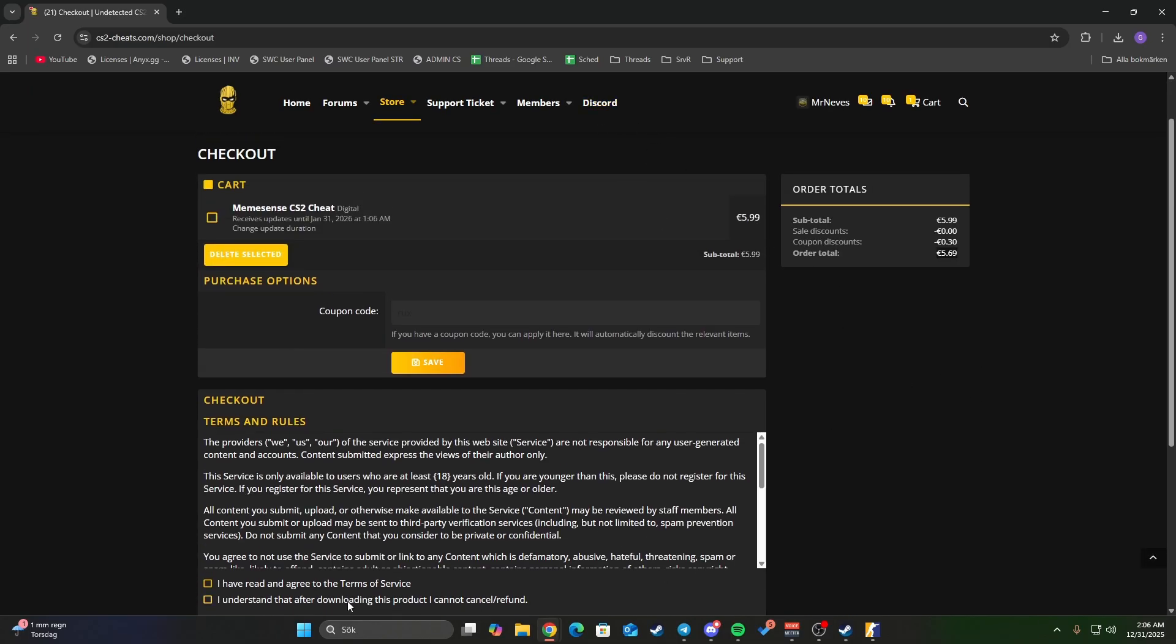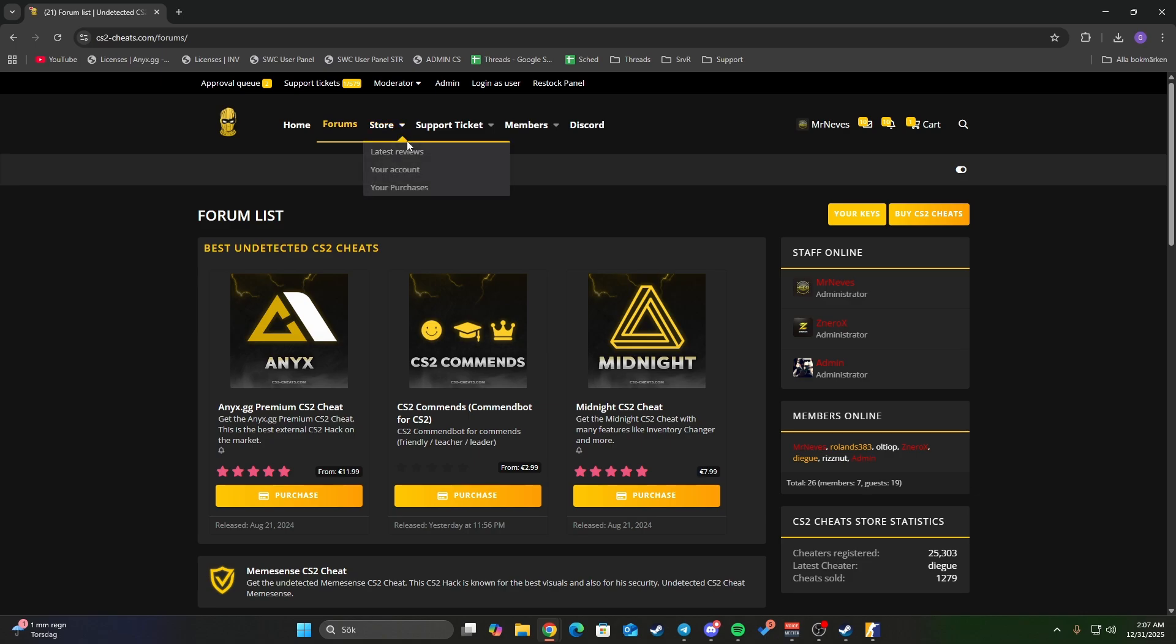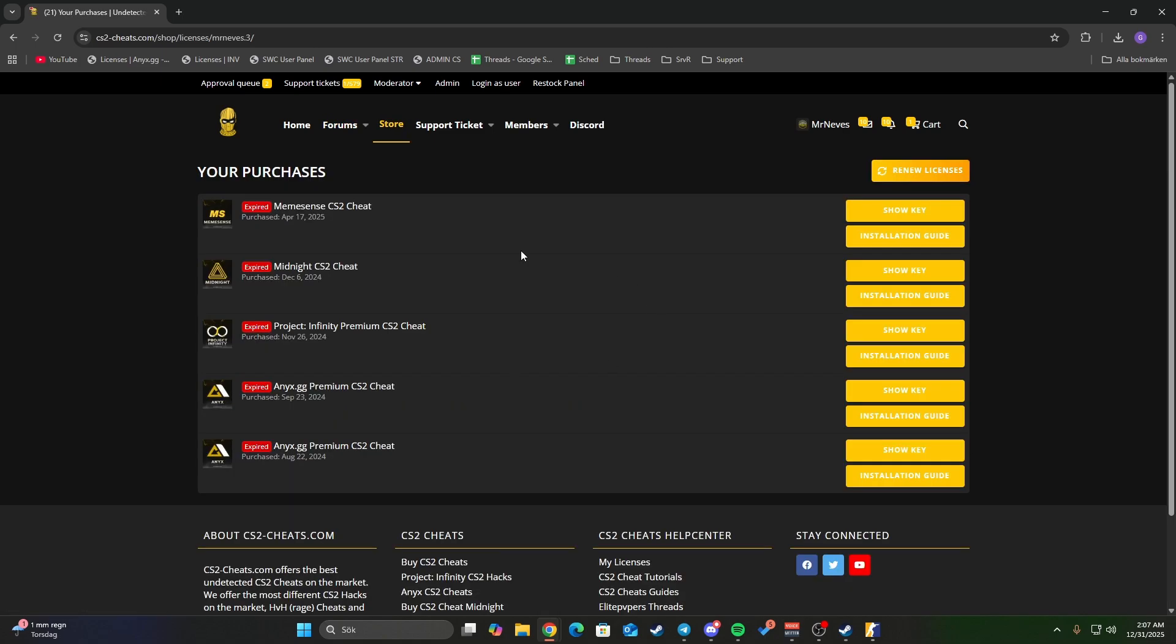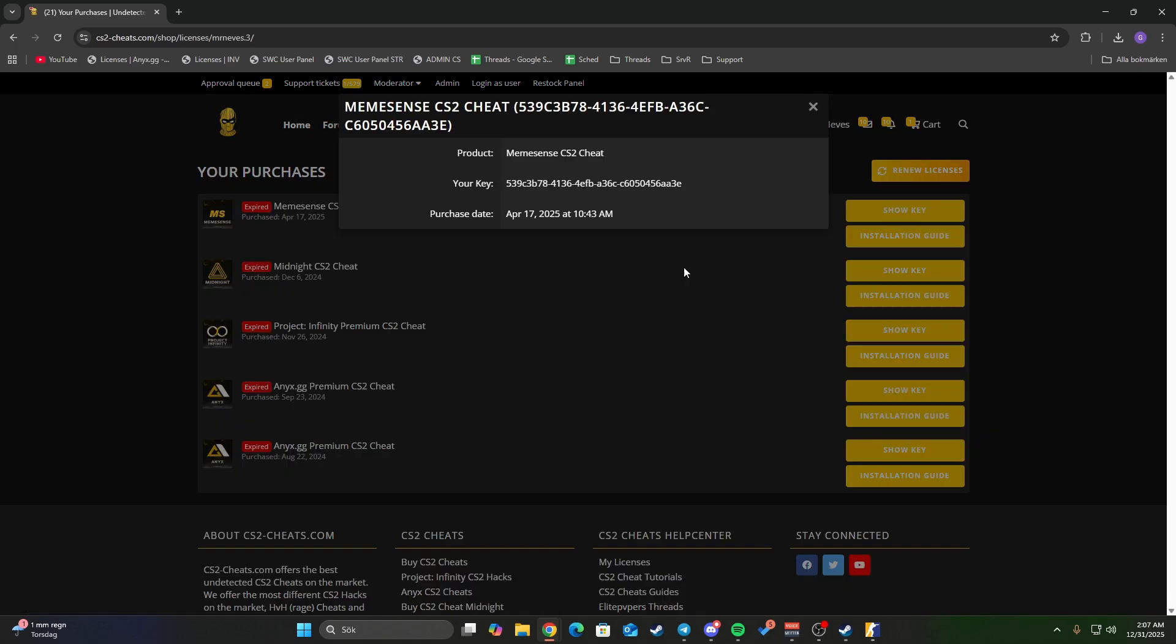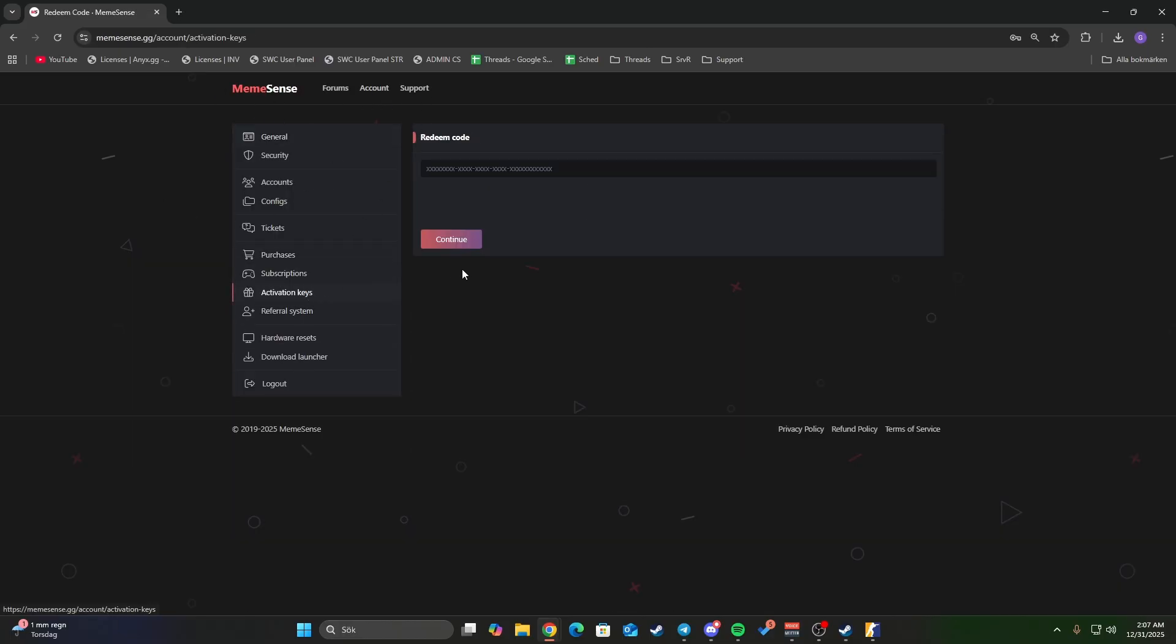Just press show key. This is your key. Copy this key, go back into memesense, go to account, go to activation keys, paste that key in, and press continue. Now you have one month of memesense so you can continue to use the cheat.